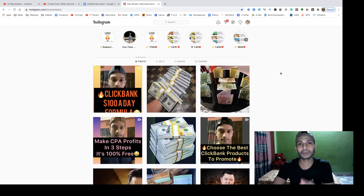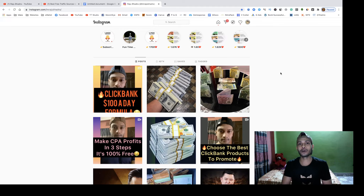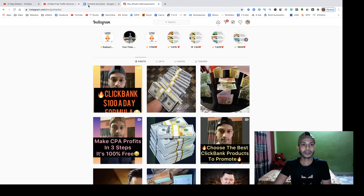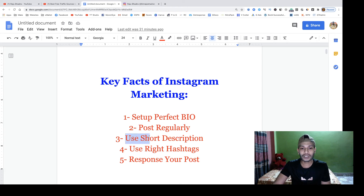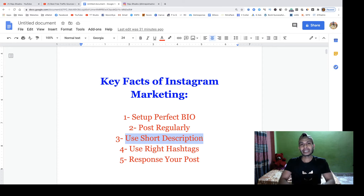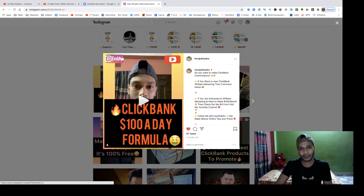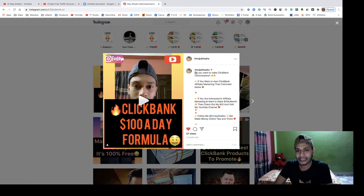After setting up your bio, you have to post regularly — that's your next task. You can do everything using your cell phone. When you start your Instagram journey after setting up your bio, you can easily manage everything from your phone. I personally use my cell phone for everything on Instagram. It's a great opportunity for anyone to generate unlimited traffic using just a phone or computer.